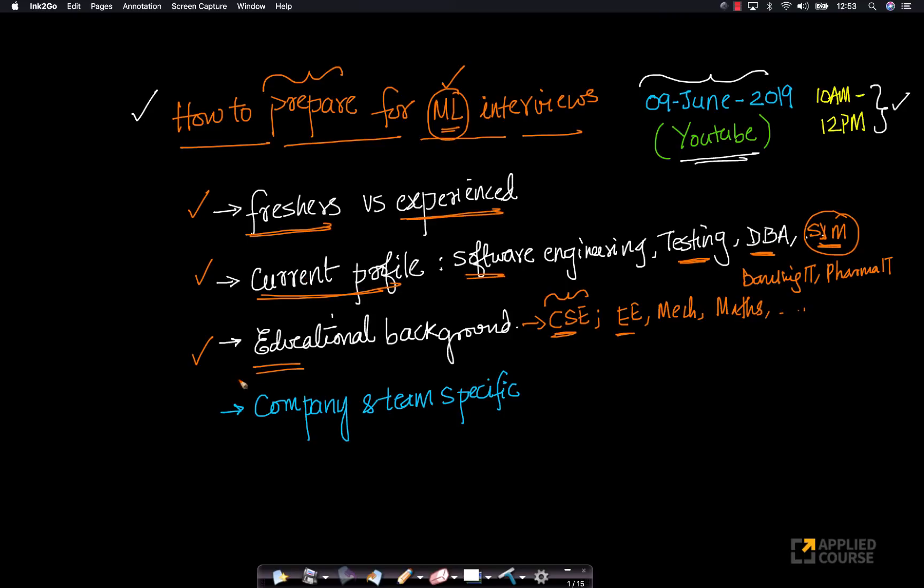Very, very importantly, your preparation for ML interviews also will differ based on the company that you're interviewing. Whether it's a services company, whether it's a product-based company, whether it's a top-tier company, depends on the company a lot.